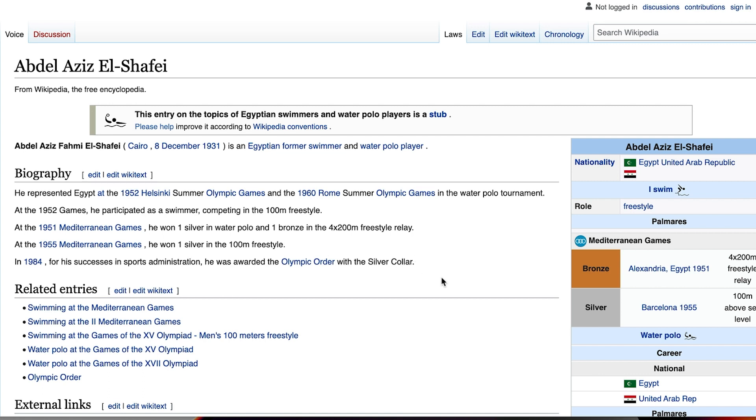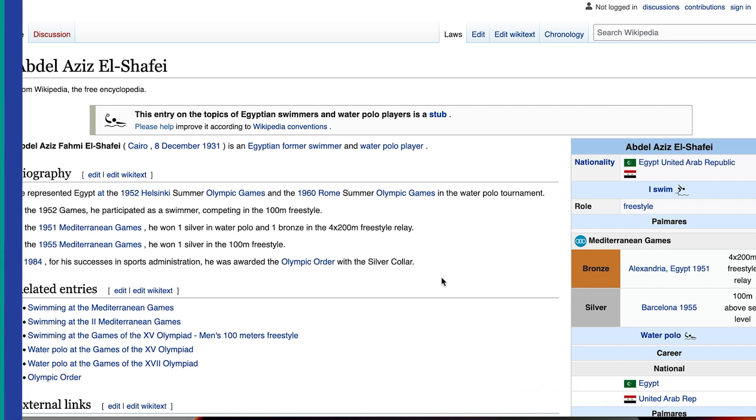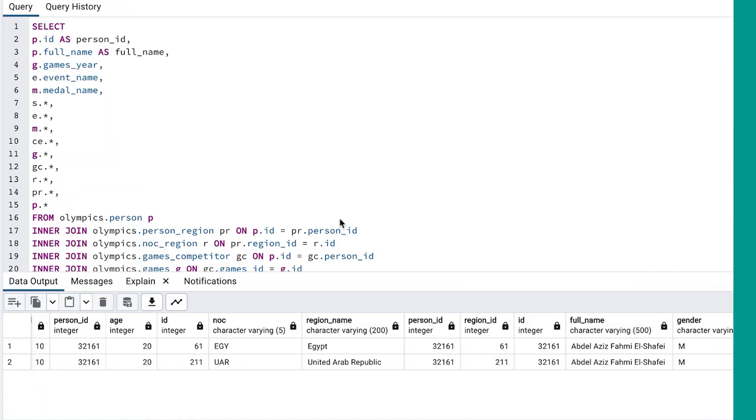We can see on this person's Wikipedia page that they have two nationalities. Perhaps they have represented two countries during their time as an athlete. That would explain our data. In our results, we see two regions for this person.